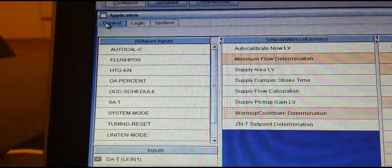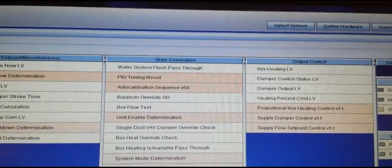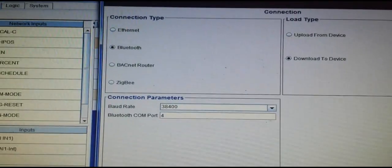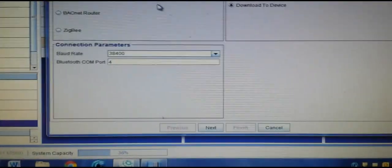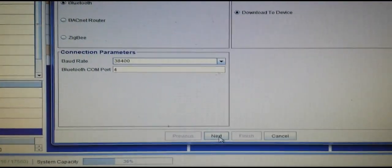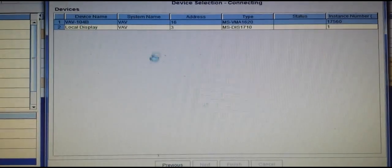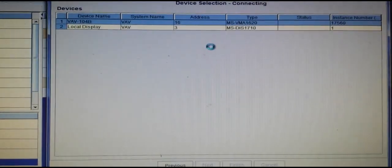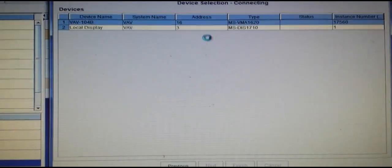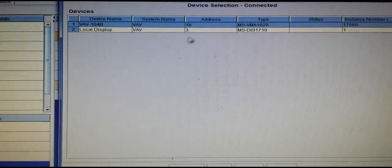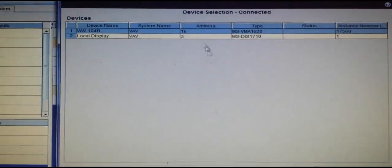My next step is to simply load it back into the controller. I'm going to hit the Load button. It's going to ask me my connection type again, which none of that has changed. Since the program is address-specific, it's only going to give me the option for the particular box that I'm changing.